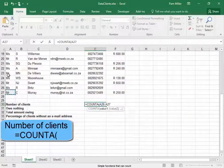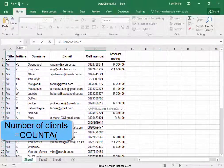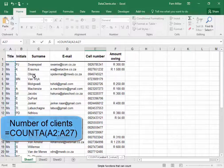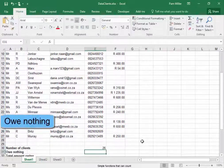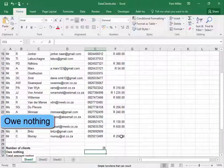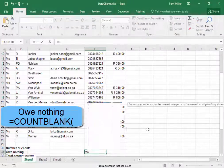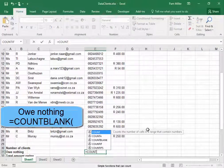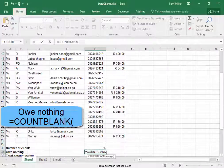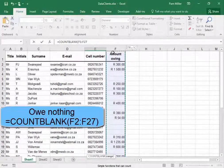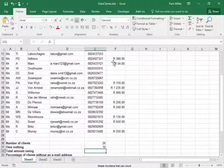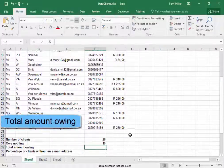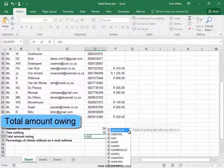Let me select that range. Be careful not to get the heading. The number of clients who owe nothing, I'm going to use the function COUNTBLANK. Select the range there.